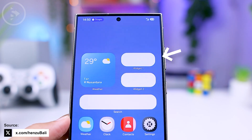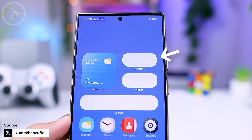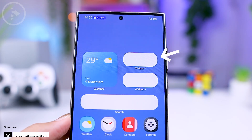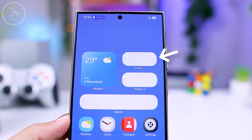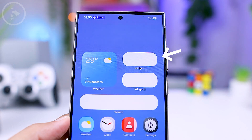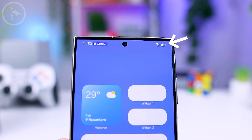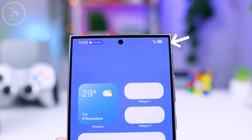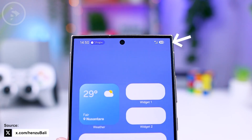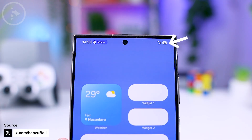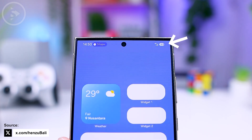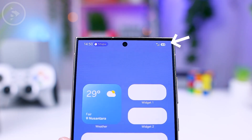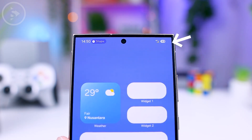Additionally, the video display on the home screen now features more rounded edges compared to the previous version of One UI. The battery icon is also expected to change with a new design that includes the battery percentage displayed within the battery icon.